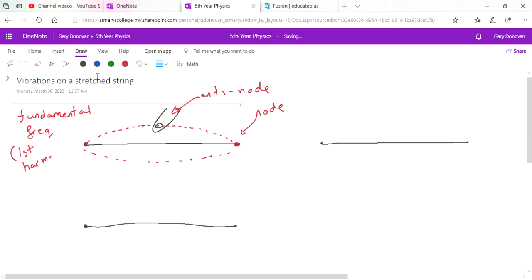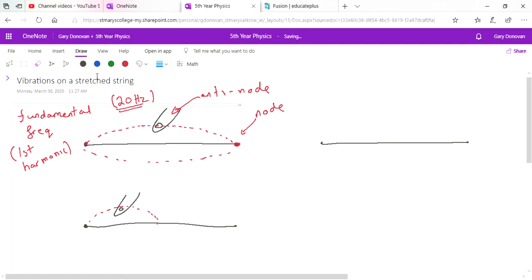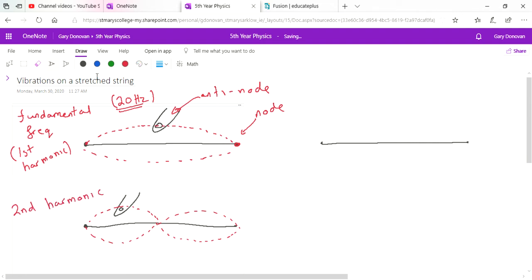Let's say the string produces a sound of 20 Hz — that's a very deep sound. Now imagine someone plucks the same guitar string at a different position, creating a node there. If in the correct position, the wave travels along the wire, reflects, and we get a standing wave with a different pattern — this is the second harmonic, also known as the first overtone.